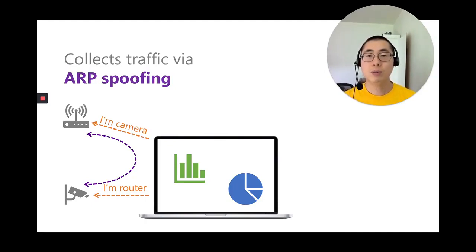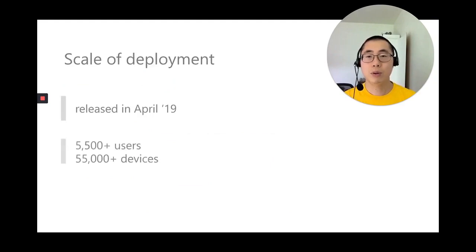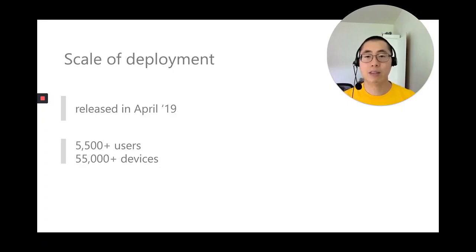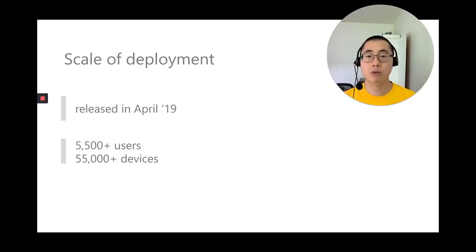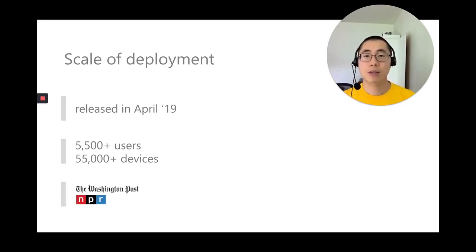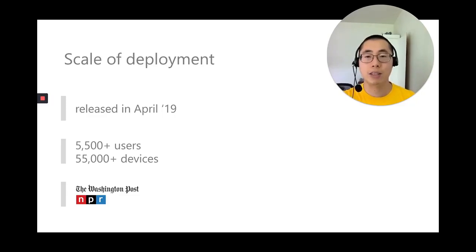Since we deployed the tool in April 2019, we've attracted more than 5,500 users around the world, and they used the tool to inspect more than 55,000 devices. These numbers are still growing, as anybody can download the tool right now. Amongst the users are journalists from Washington Post and National Public Radio, and they used the IoT Inspector to investigate privacy leaks on smart TVs.